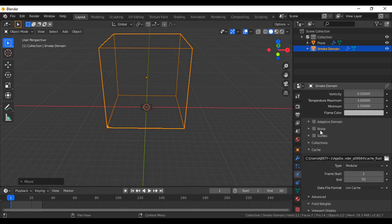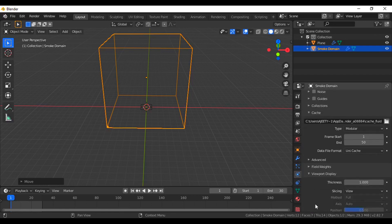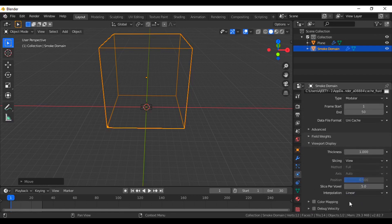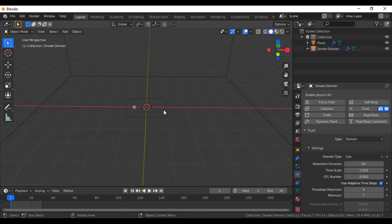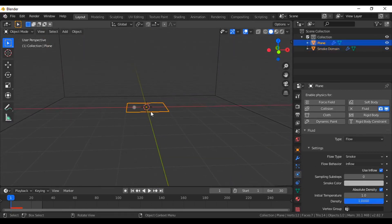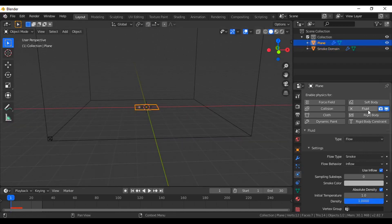Go to the viewport and choose the color mapping. Everything is fine now. Go to the flow object — the plane where I created the particle system. As you can see, everything is already selected by default.